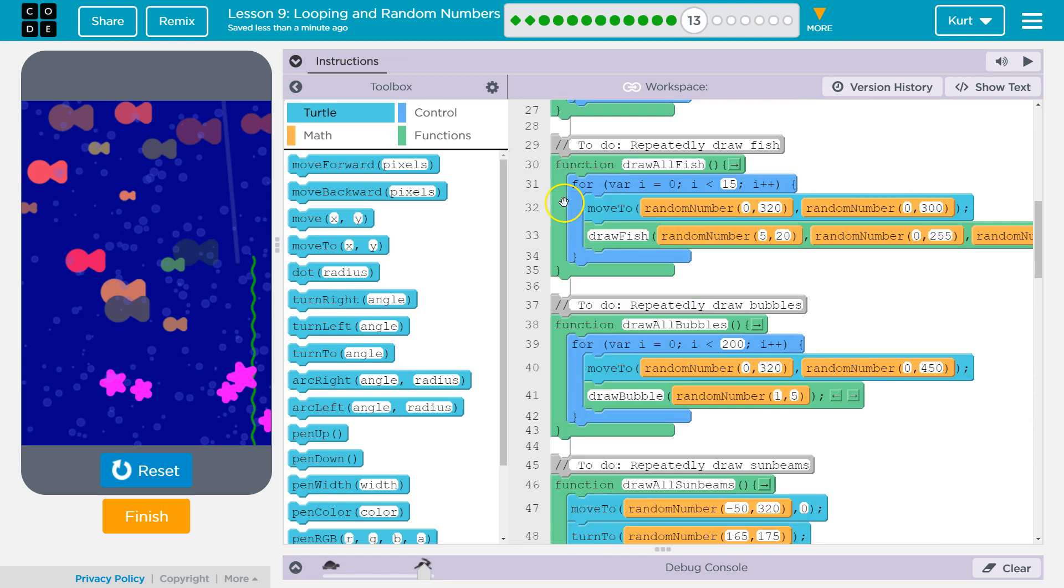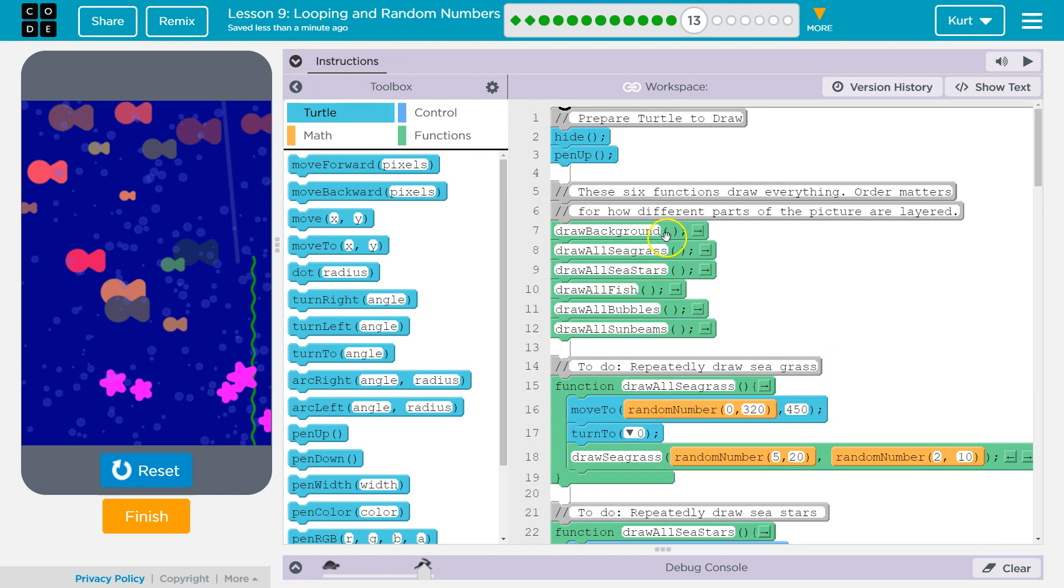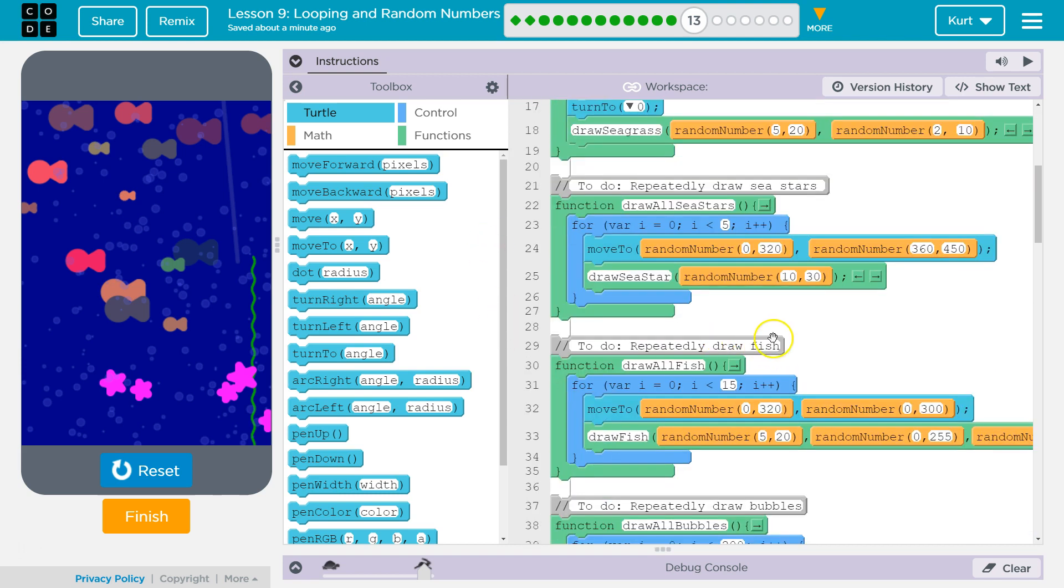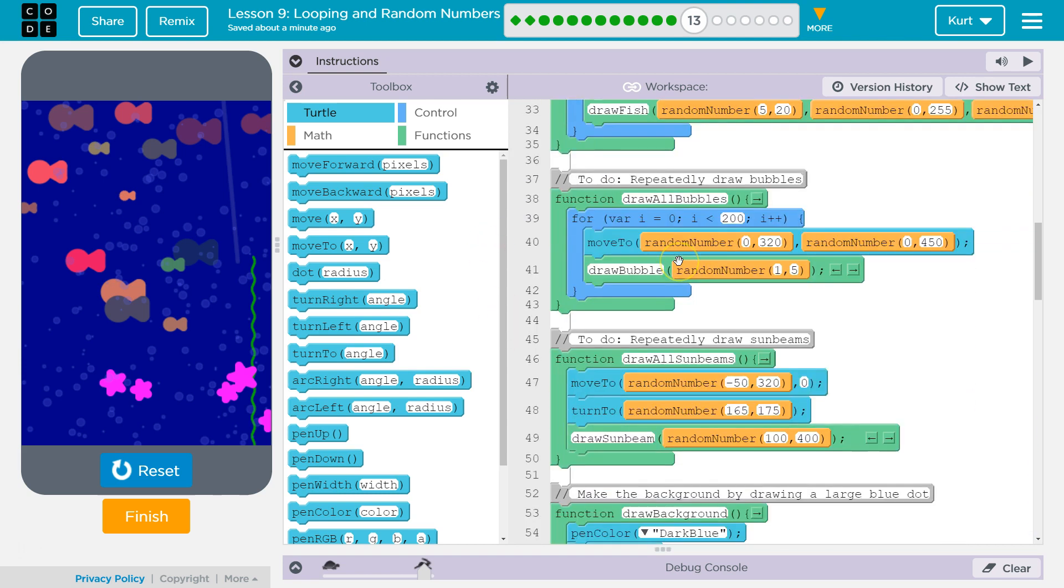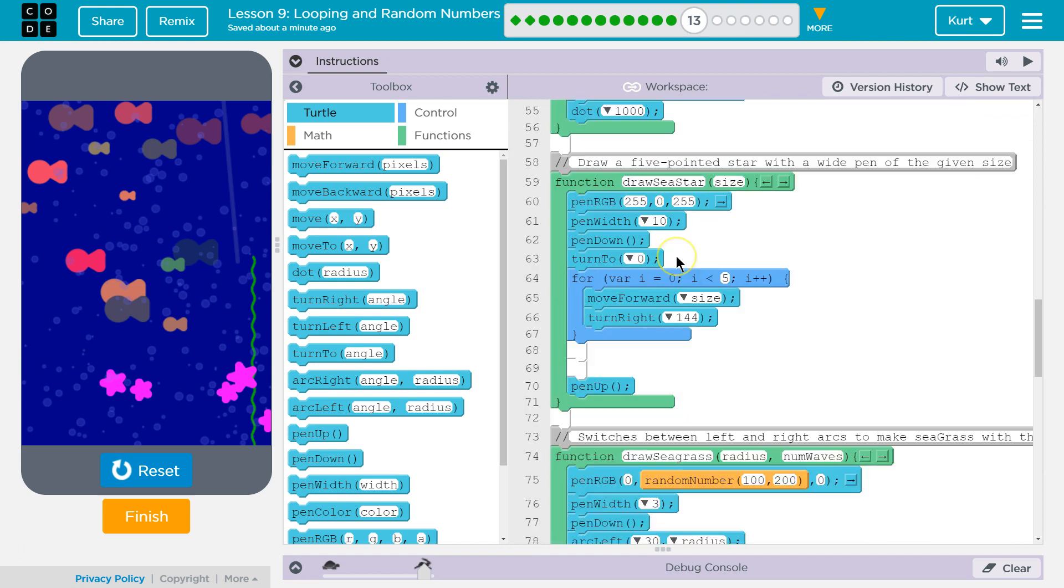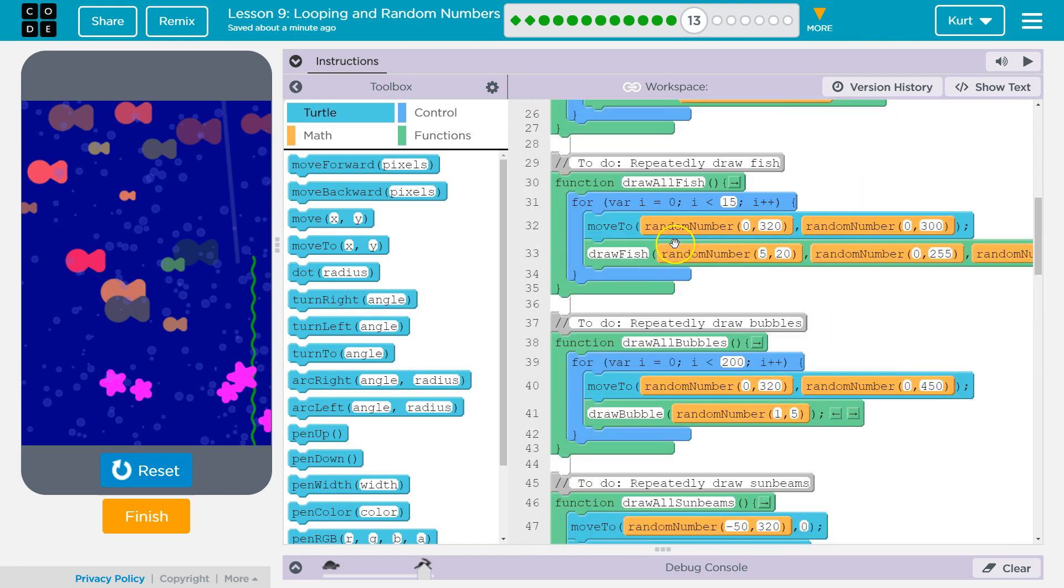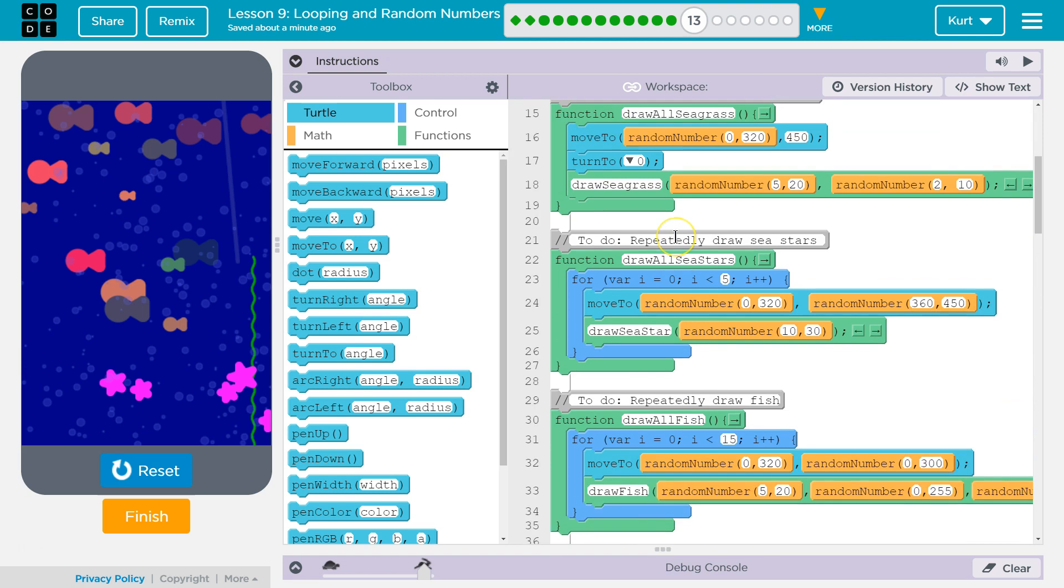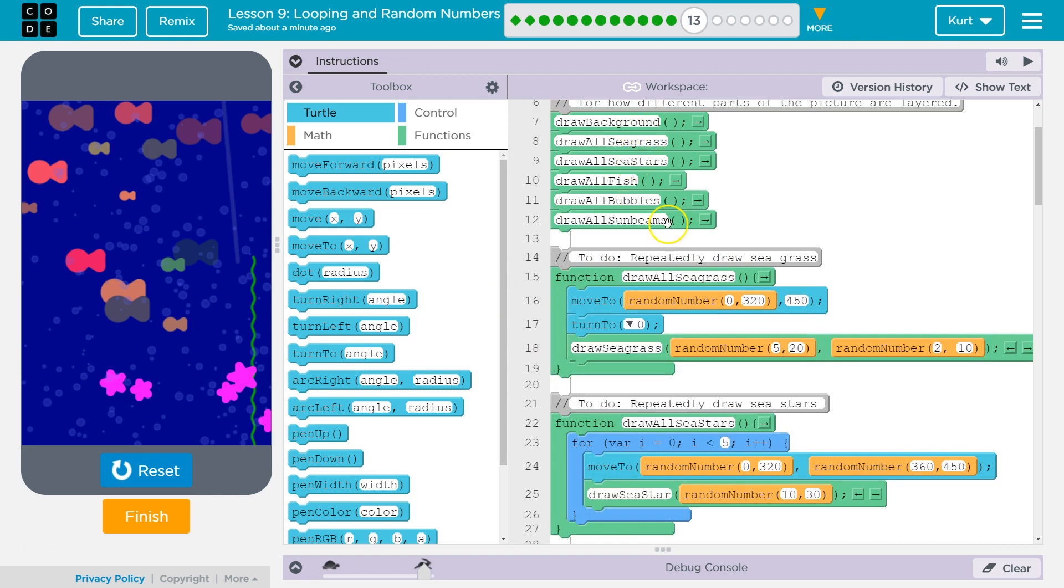So, now it wants us to add a for loop in the draw all seagrass. Remember, functions don't run on their own. All of this code in here does not run unless it's called. So, we call here draw all seagrass, the computer looks for that function, and I must have passed it, yep, right here at the top, and says, oh, okay, now drop down and run inside. Once it runs it, it hits the bottom, goes back, and keeps running through the code.